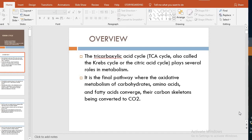These are the intermediates of the TCA cycle. Fat enters via propionyl-CoA → methylmalonyl-CoA → succinyl-CoA. From proteins, glutamate converts to alpha-ketoglutarate, and aspartate converts to oxaloacetate.